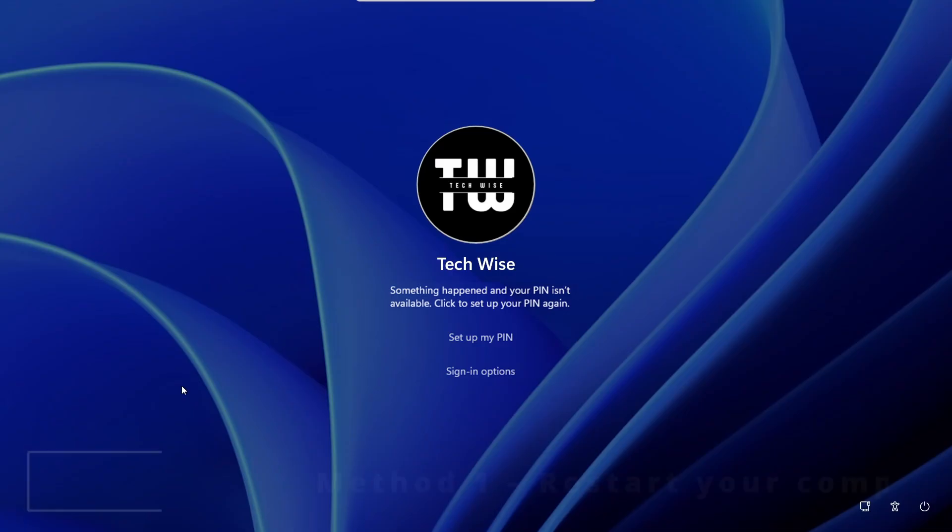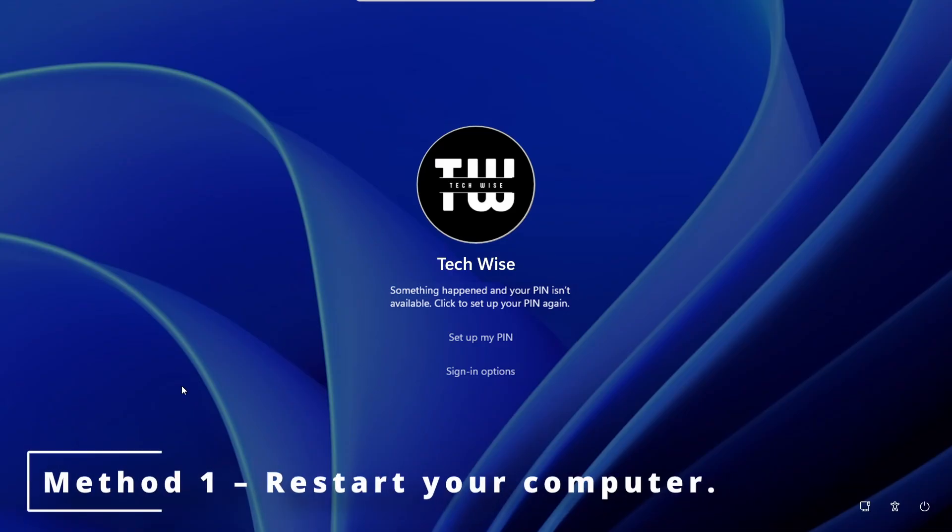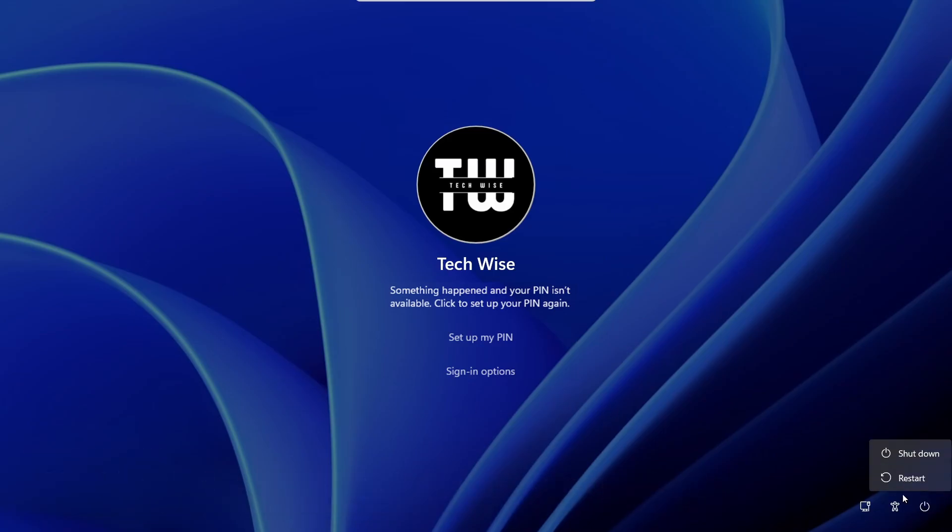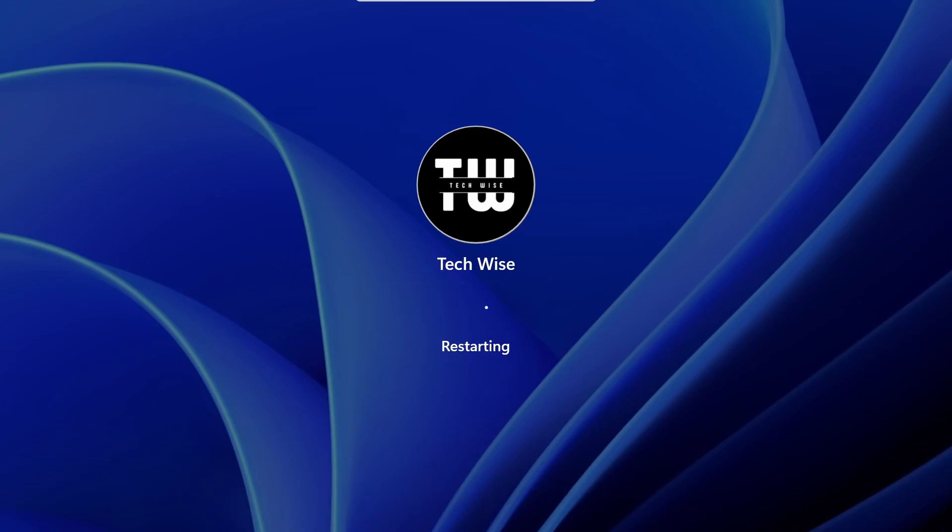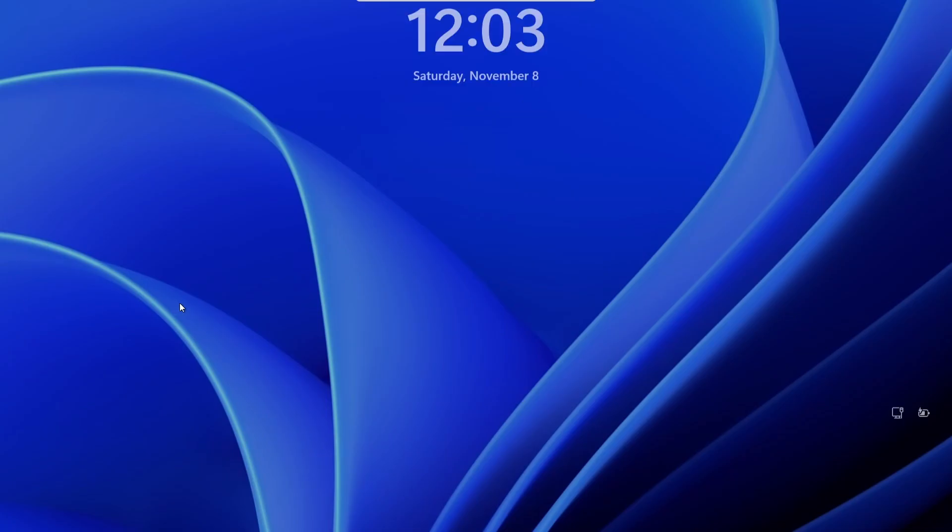Restarting your PC fixes it. Let's click on the power icon from the bottom right corner and select restart. Give it a minute and try logging in again.